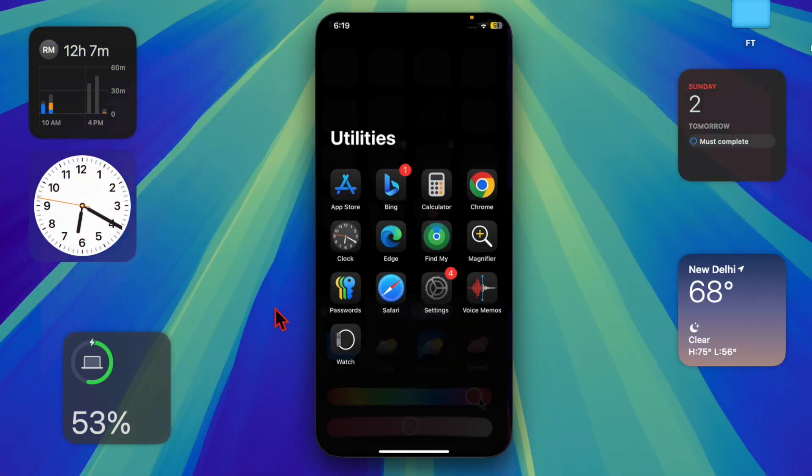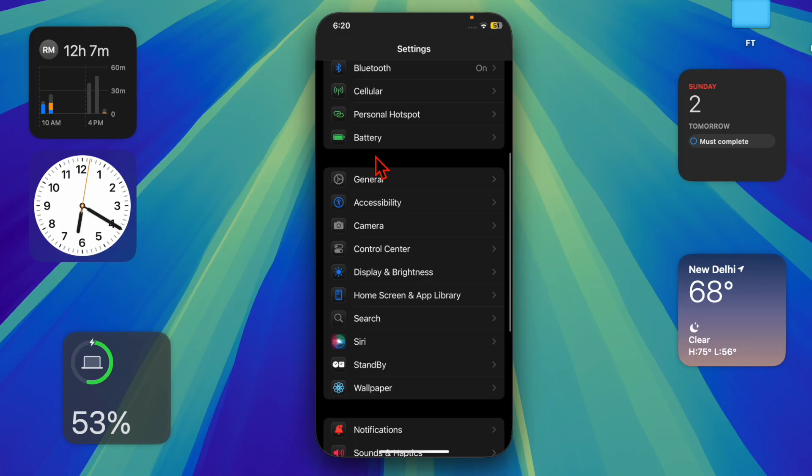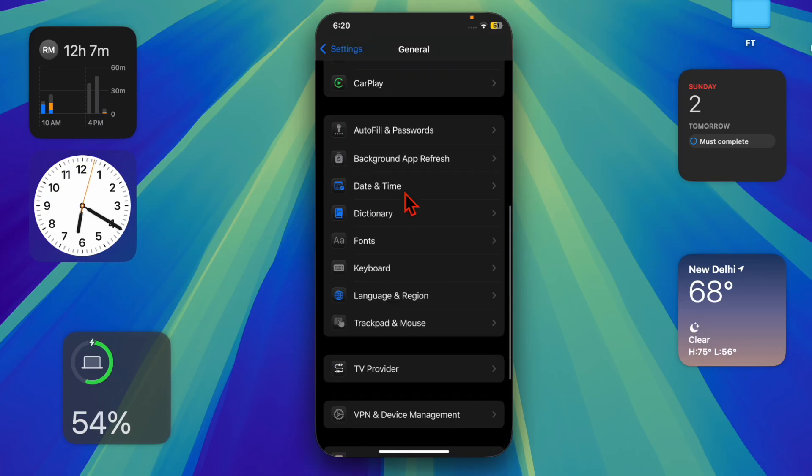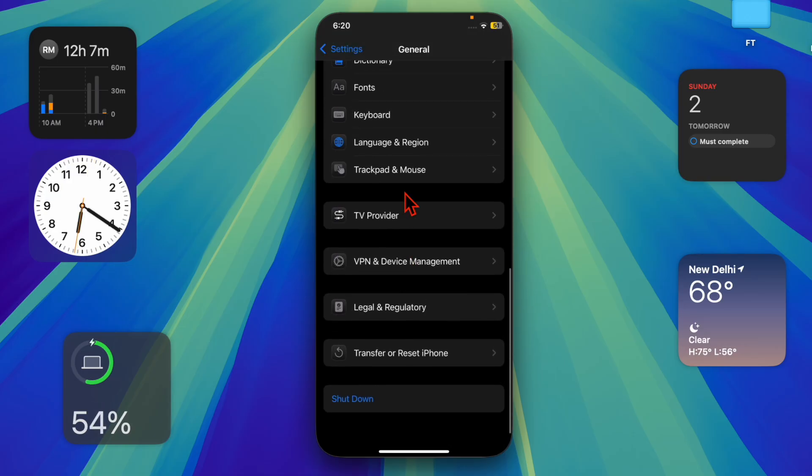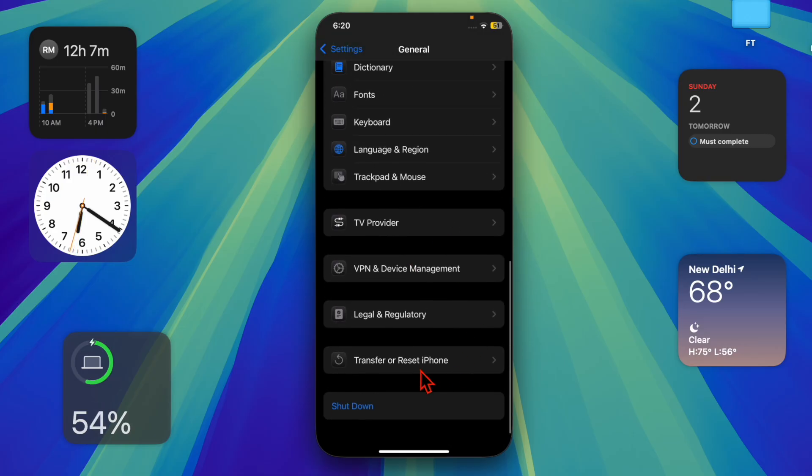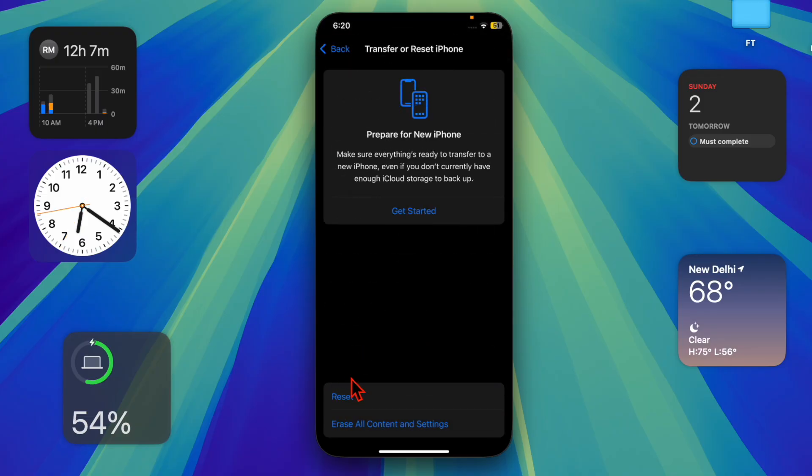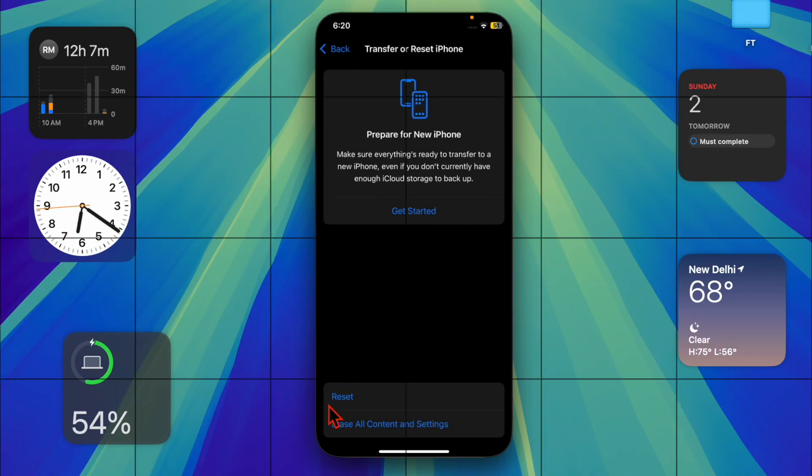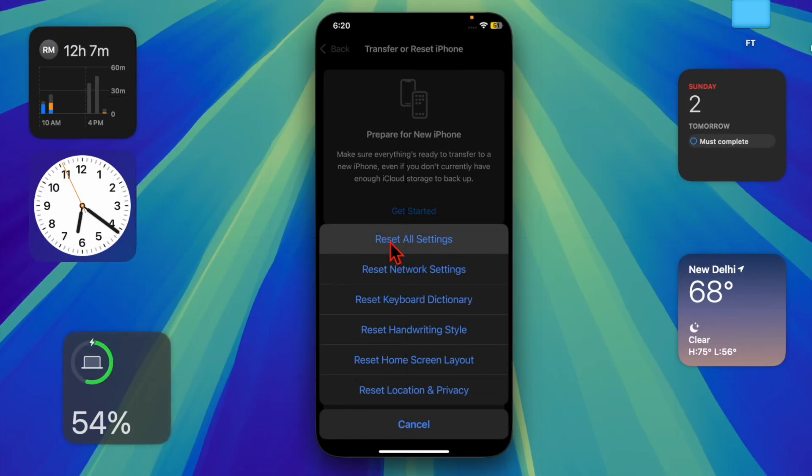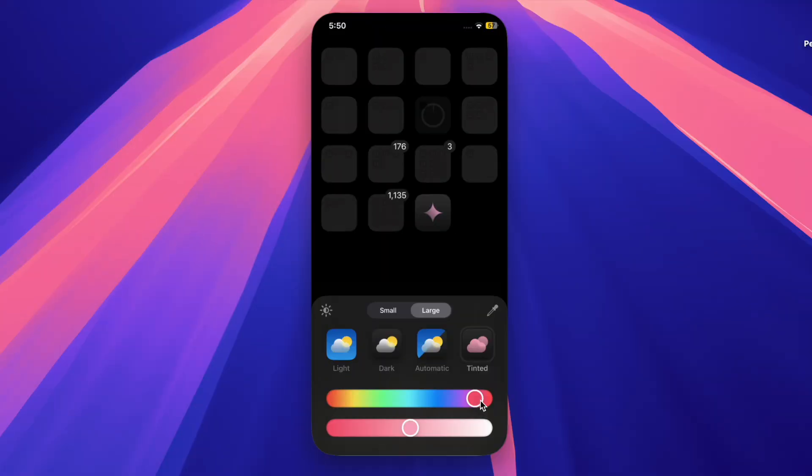Launch the Settings app on your iPhone, choose General, scroll down to the bottom of the screen and select Transfer or Reset iPhone. After that, select Reset, choose Reset All Settings option in the menu, and confirm it by inputting your device passcode. And that's about it.